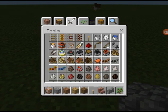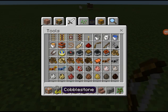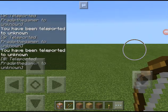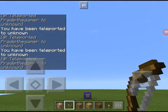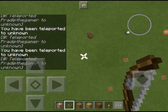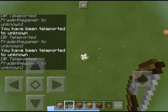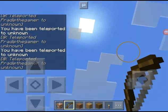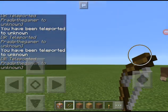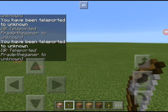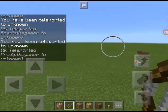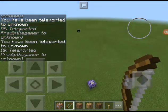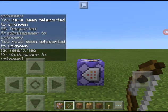You get the bow and arrow right here — I'm in creator mode so I don't need to craft it — and you get teleported like that. I hope this tutorial was useful, and yeah, bye!